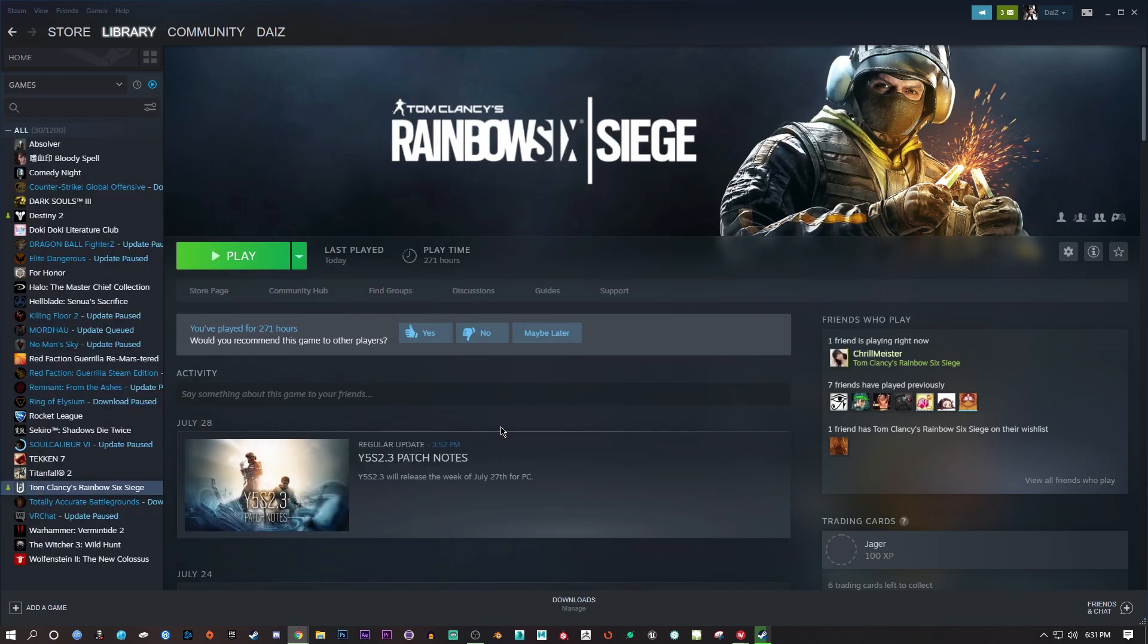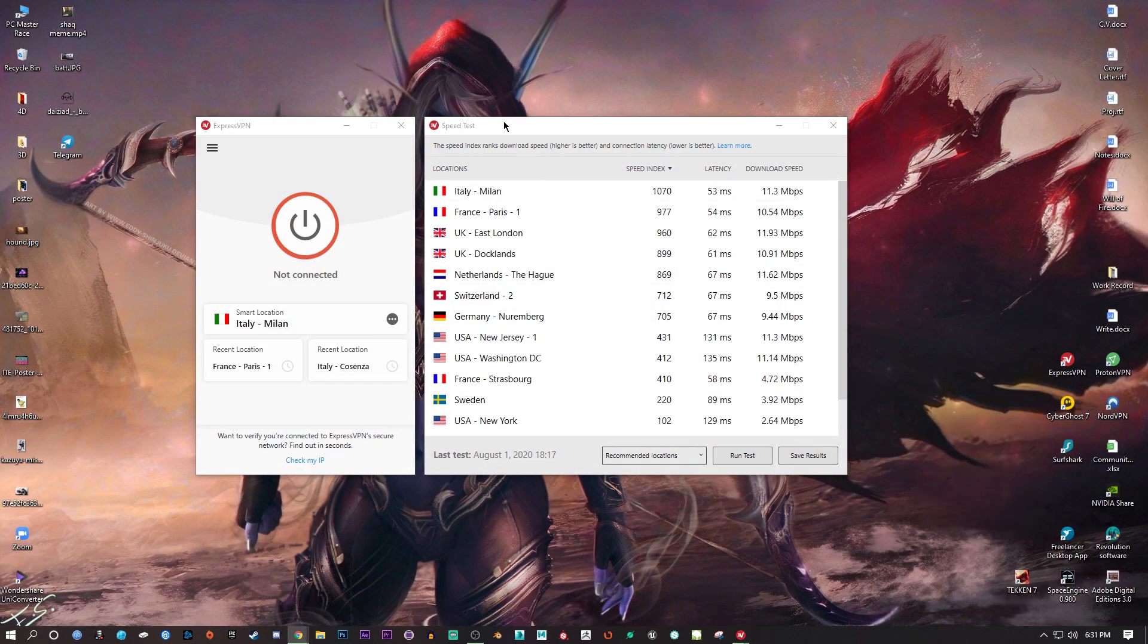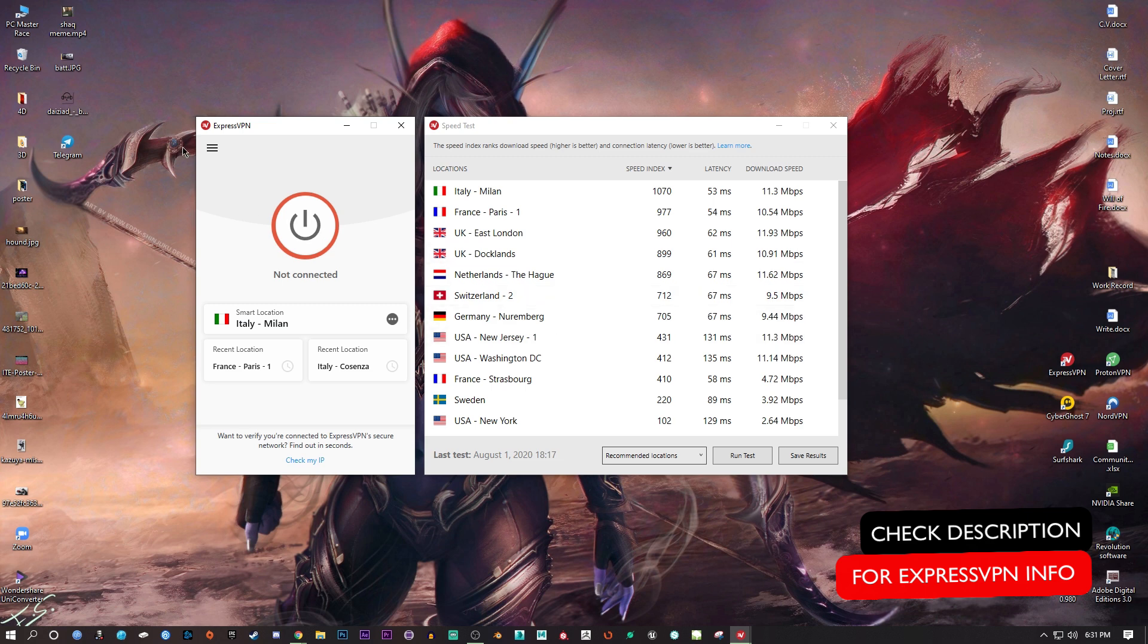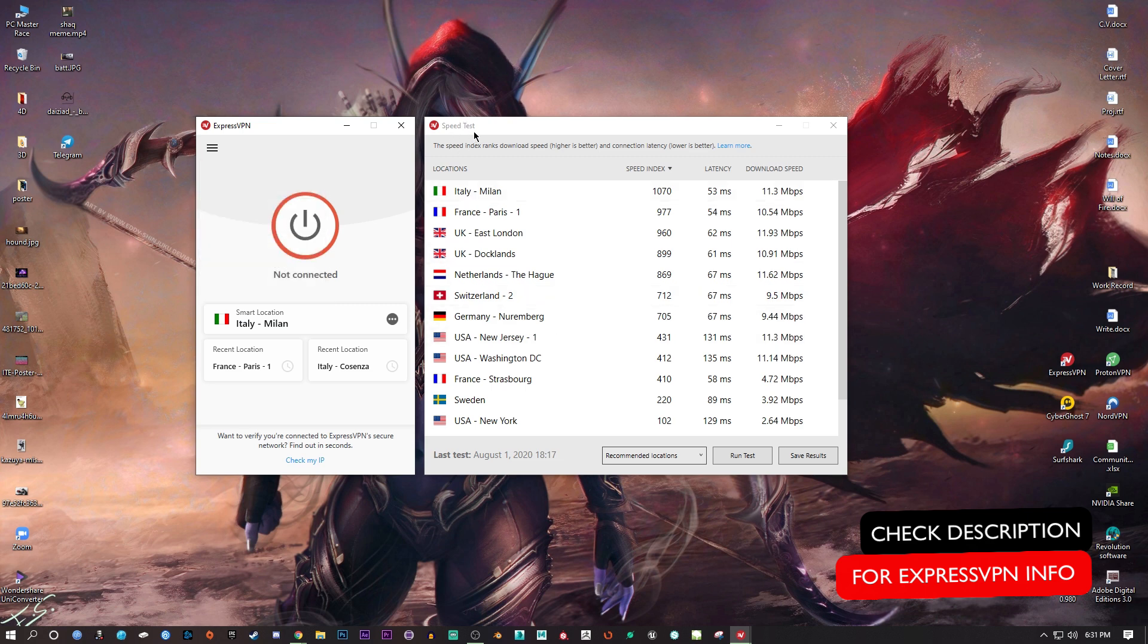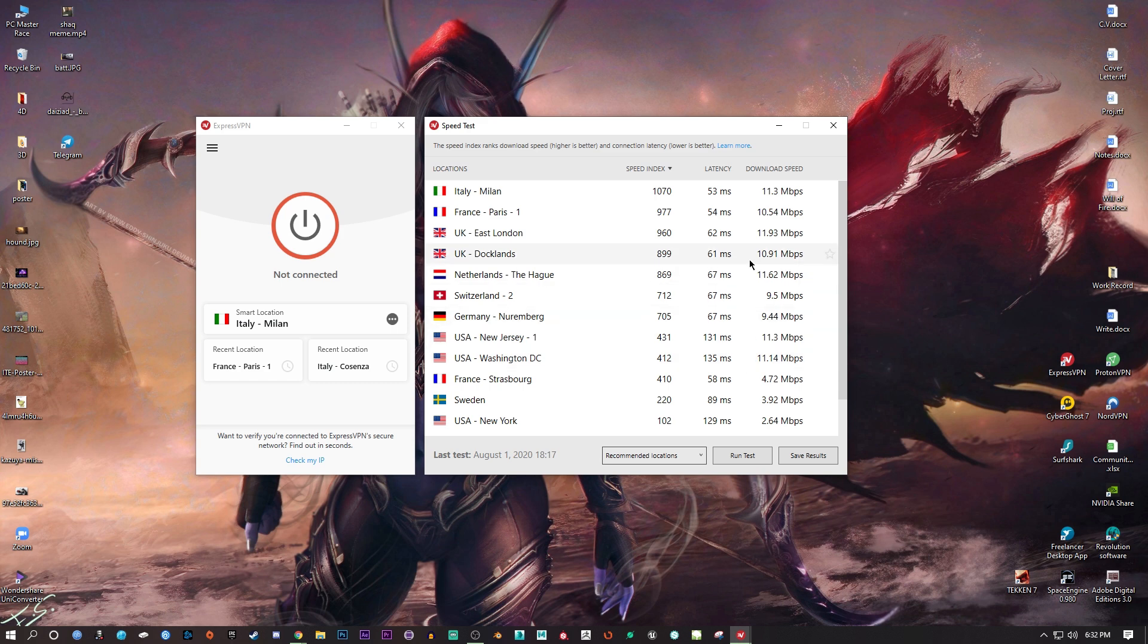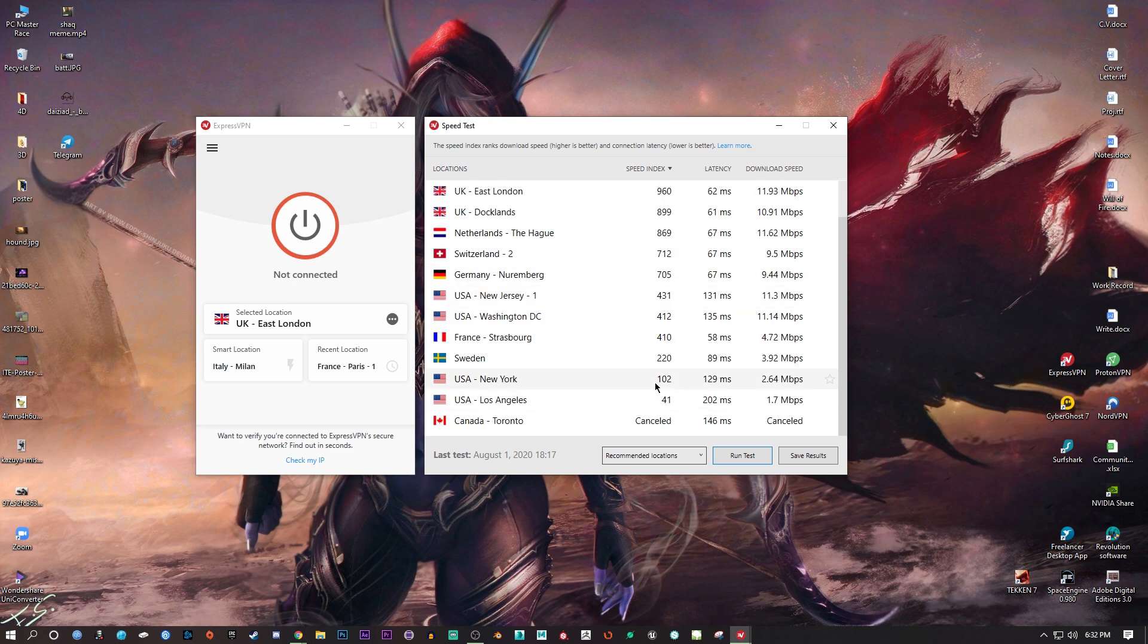I'm going to quit Steam and show you what you can do with ExpressVPN. There's a very cool feature called speed test. I've already run the test here, and it gives you the best available servers depending on your location. If I'm trying to download something, the best server is East London, but if I'm trying to play a game, I'm going to look for the lowest ping possible.